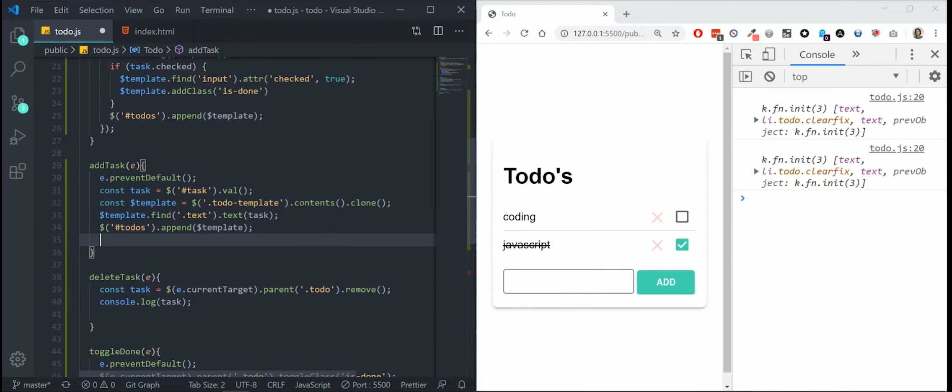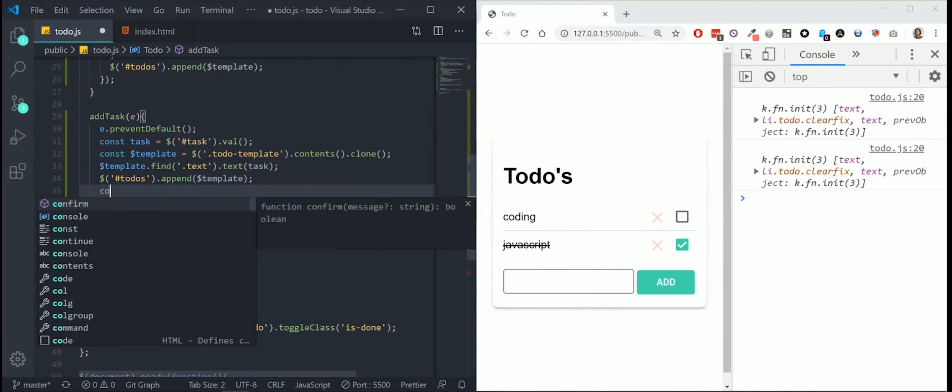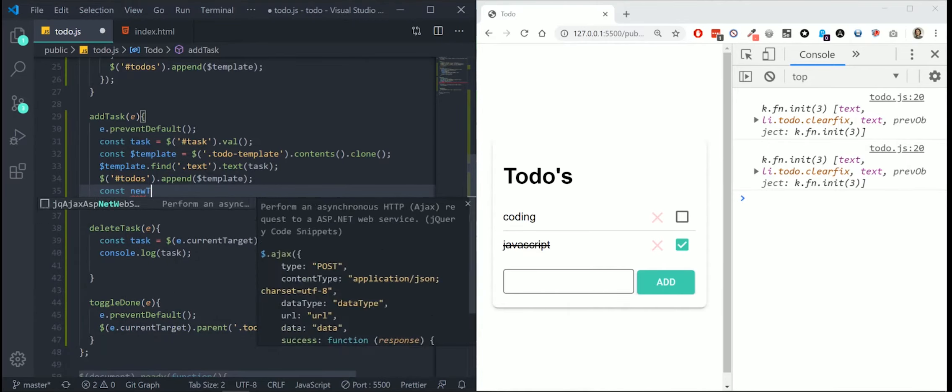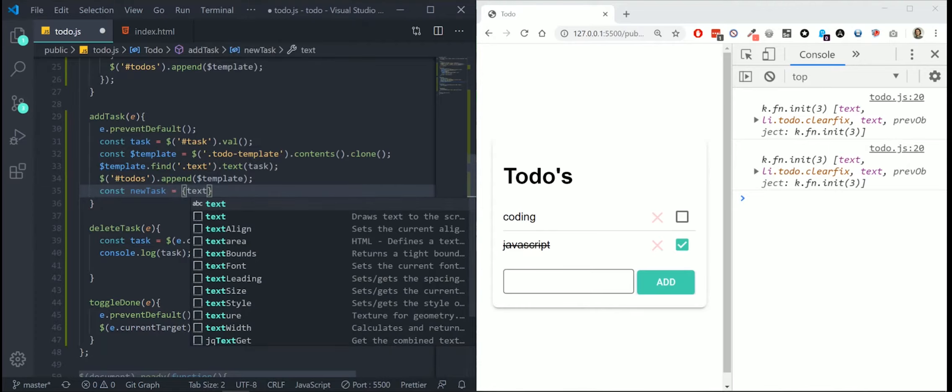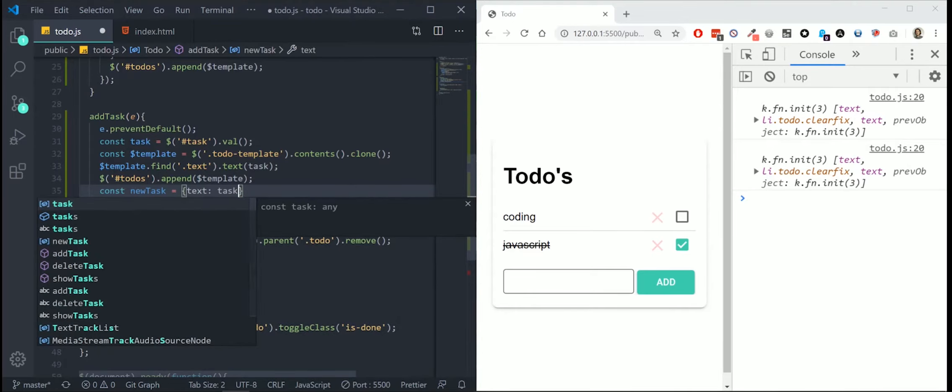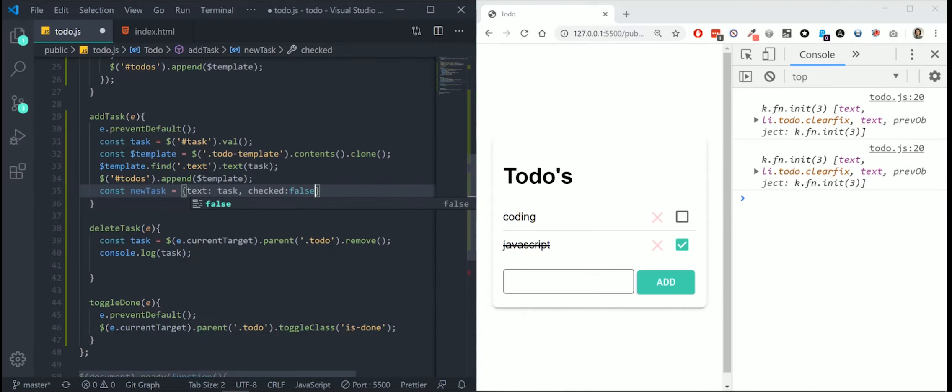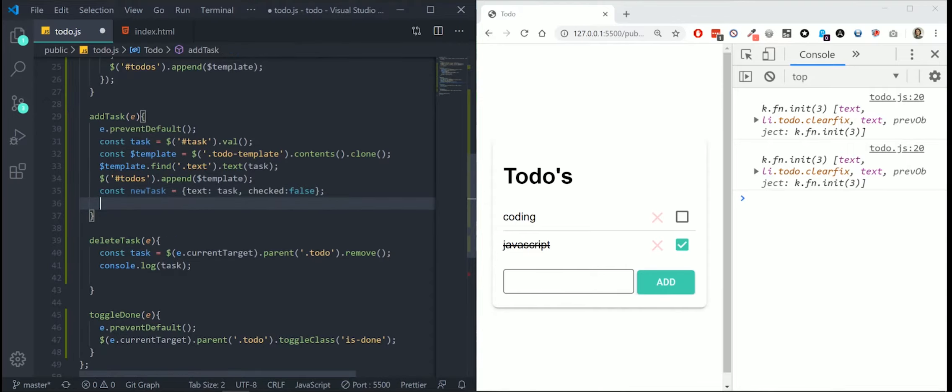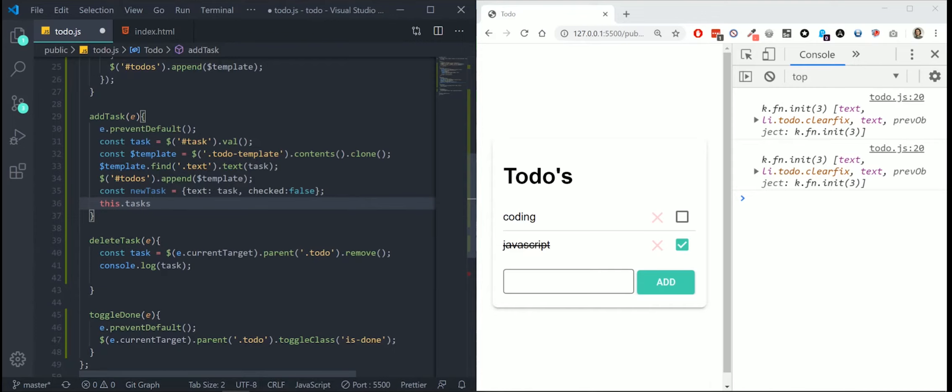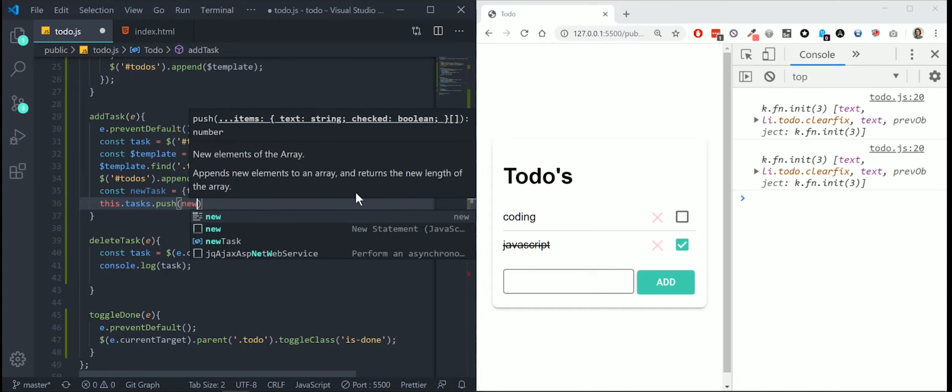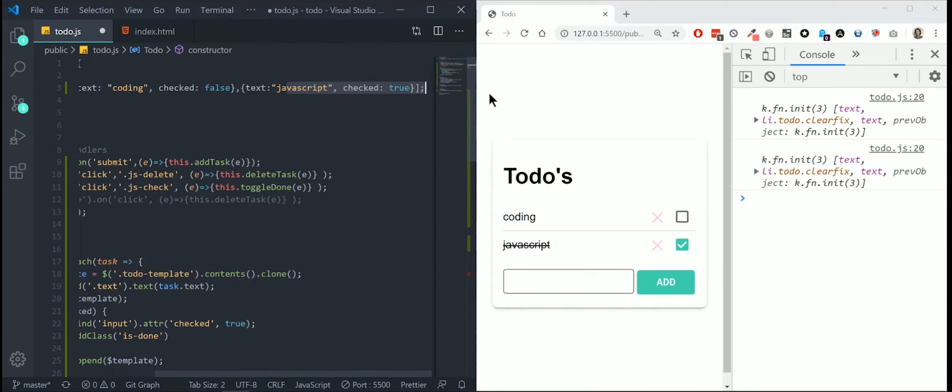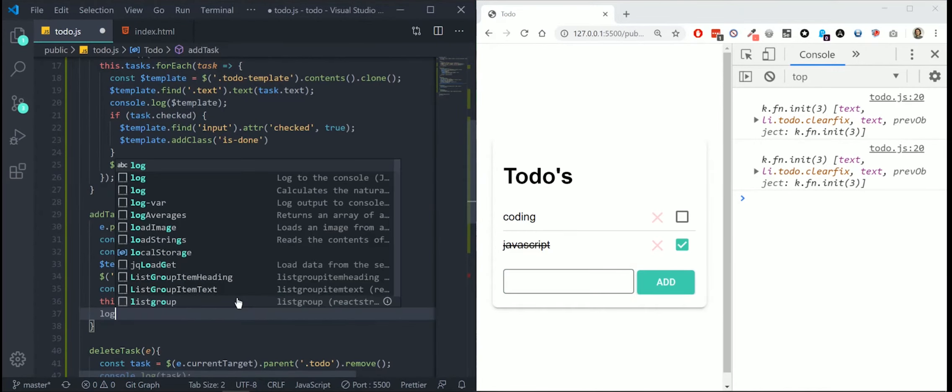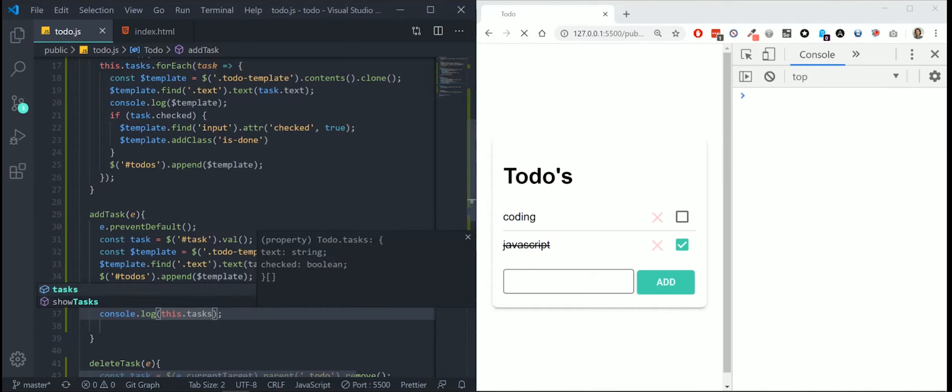Whenever I add a task, I'm going to push a new object to our array. We need a new array. Let's say const new task is an object with a text equal to the task and checked is always false in the beginning. We're going to append this new task to our tasks array. Push our new task. So now this task will be appended at the end of the array every time we fill in our form.